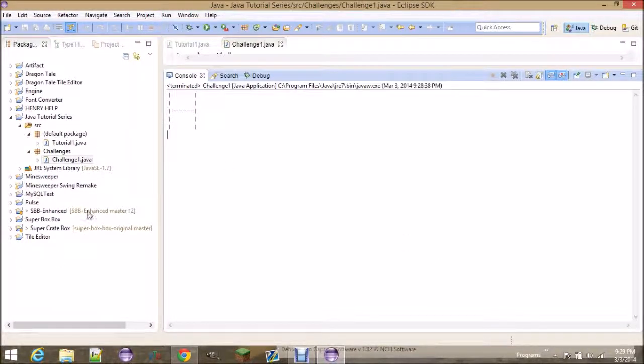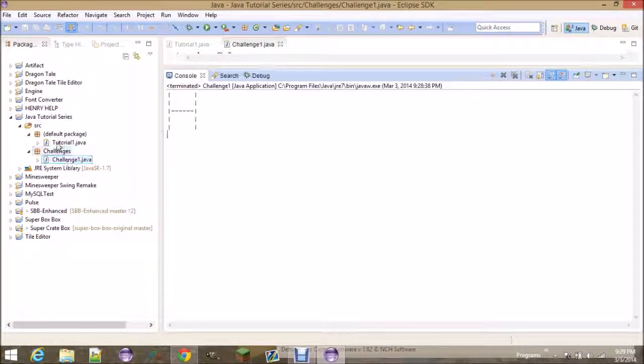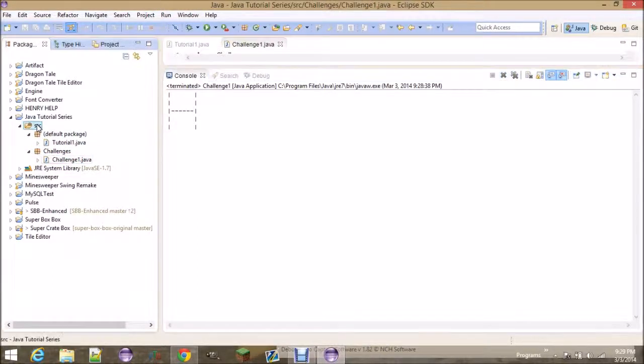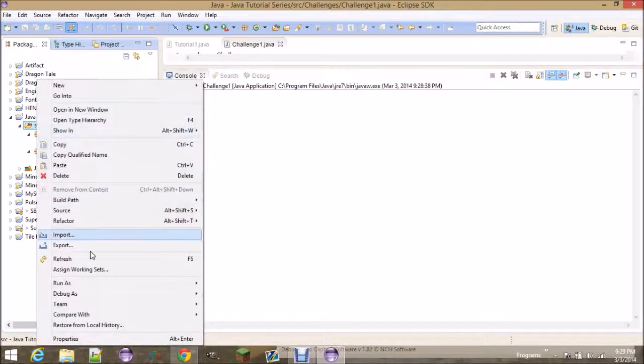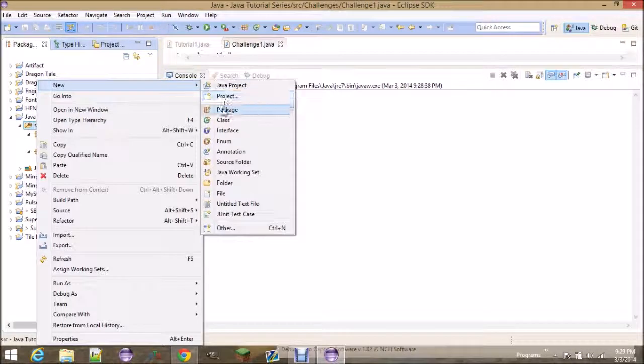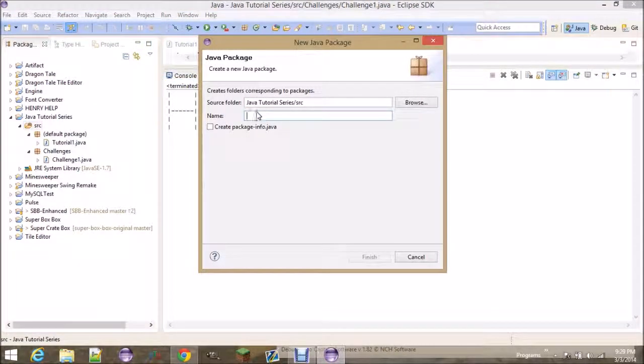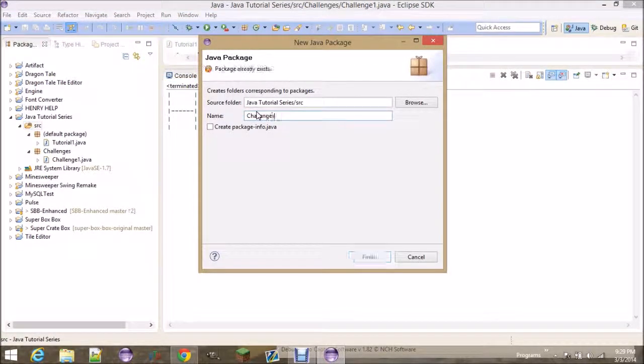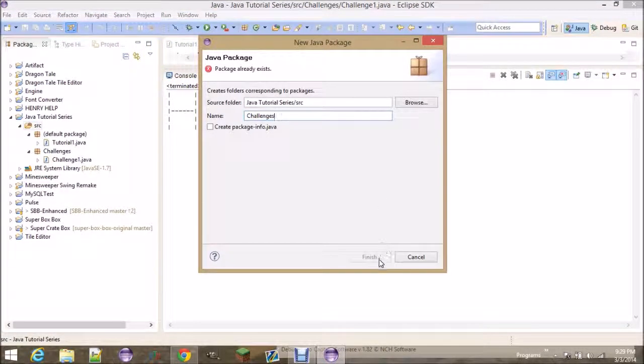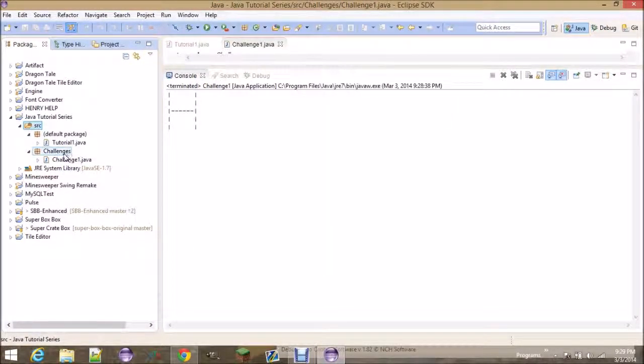Make a new class. I made a new package called Challenges, and you can do that by right-clicking on Source, New, Package, just name it Challenges. Hit Finish, mine already exists, and it'll create another package. Now, when you highlight this package...